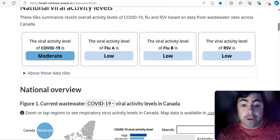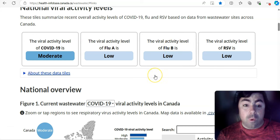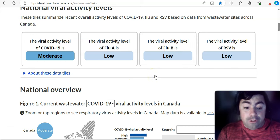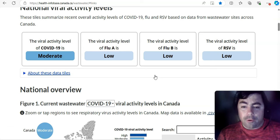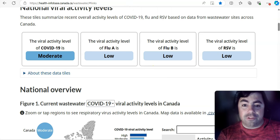All right. Moving on now. The viral activity level in Canada is moderate for COVID. Flu A is low. Flu B is low. RSV is low at this time.